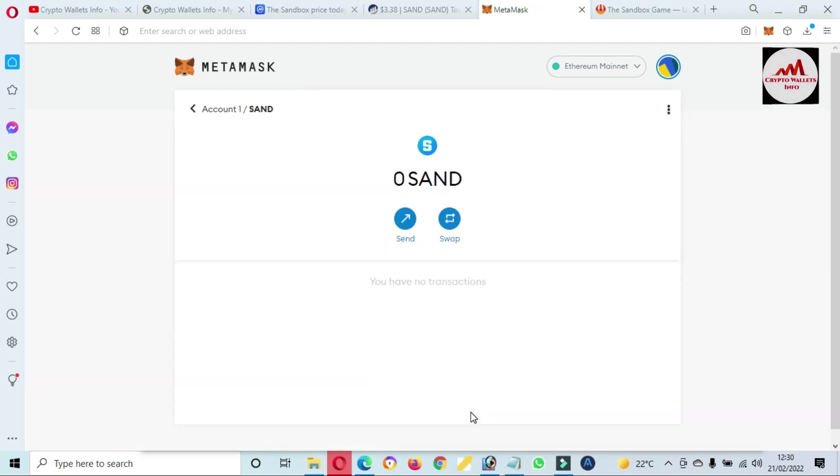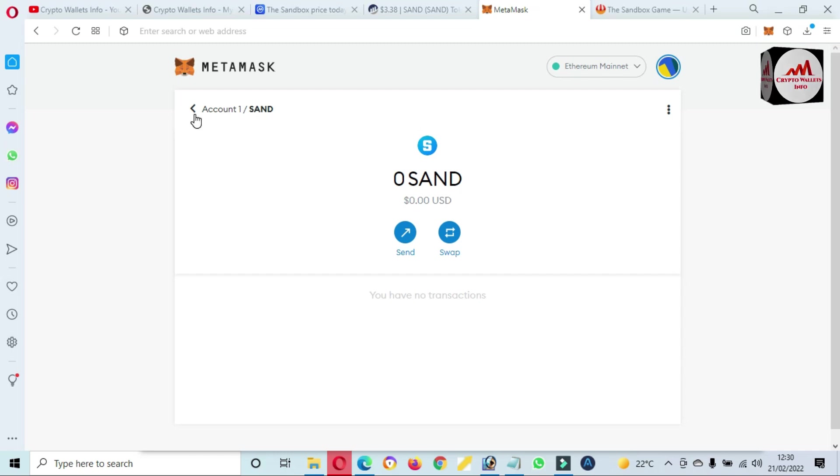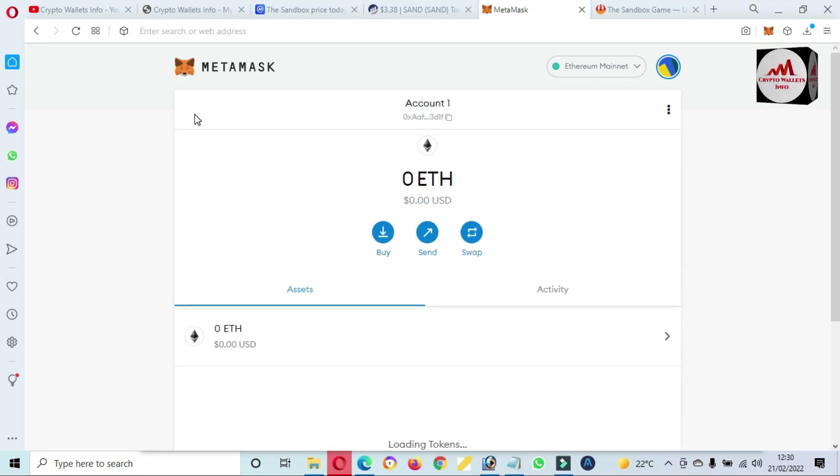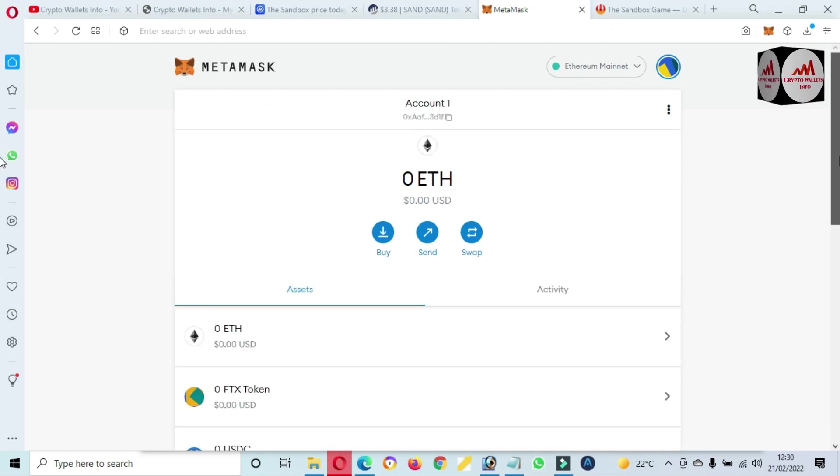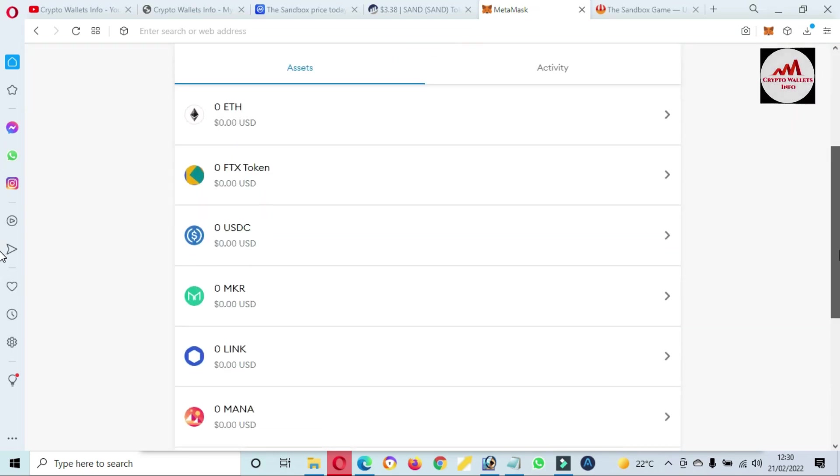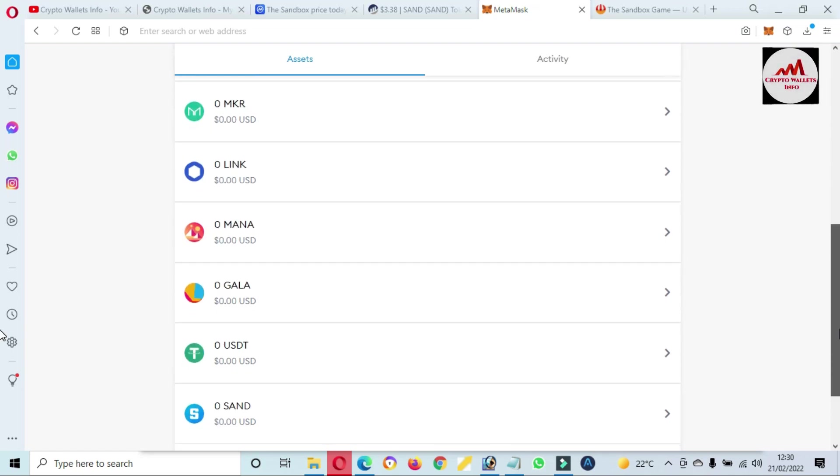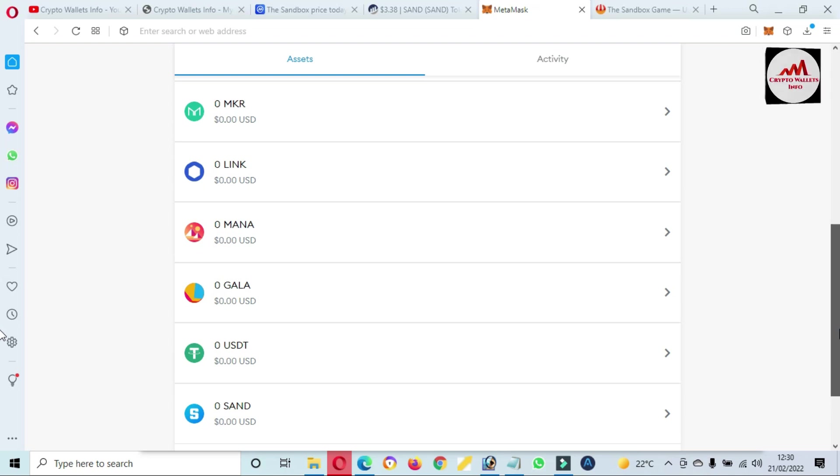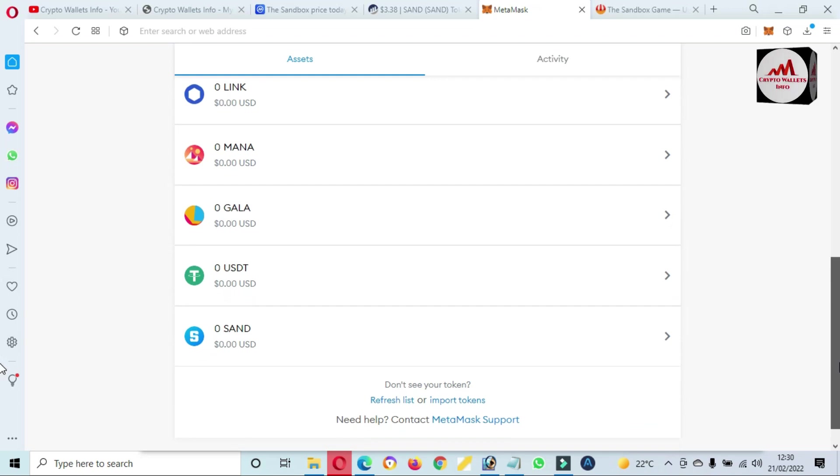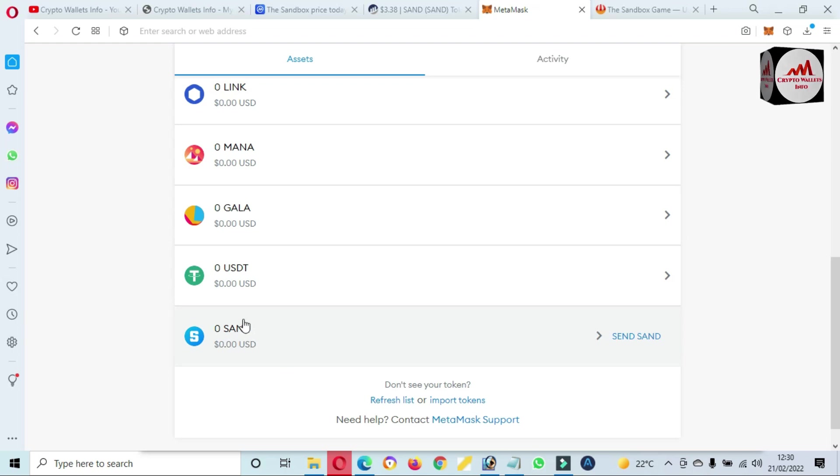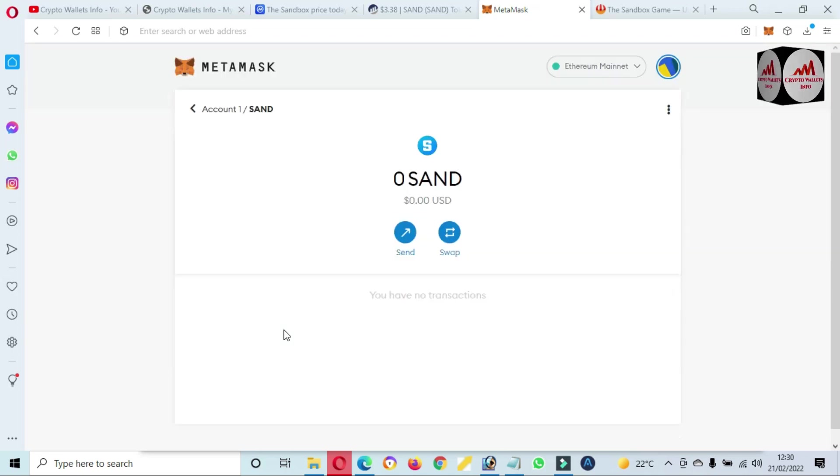Now as you can see here, we have successfully added SAND token in our MetaMask wallet, and this is the Ethereum-based. When you are going to send SAND token, let's suppose from Binance, so you must check that you have selected the correct blockchain or not. Then you can deposit. Okay, after adding this to this wallet, you just simply click on this wallet icon, then click on three dots.